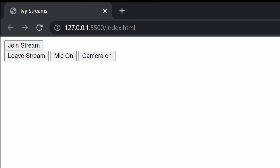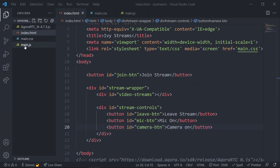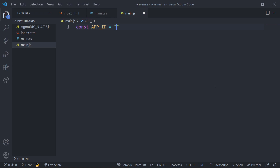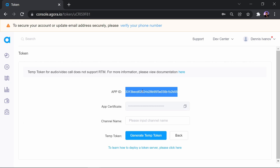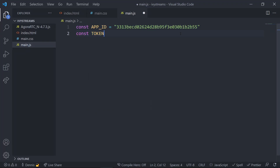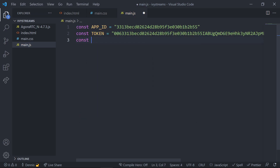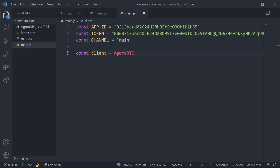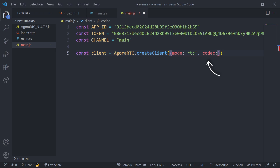Now let's jump into the JavaScript file and connect our website to our Agora app. We'll use the token and app ID we created earlier — grab the app ID and paste it into our code, then create the channel name and token variables. Once our credential variables are set, we use these values to create the client object. The client object provides the local client with basic functions for voice and video calls. We pass in the required properties: mode, which can be set to 'live' or 'rtc', and codec, which is the codec the web browser will use for encoding.